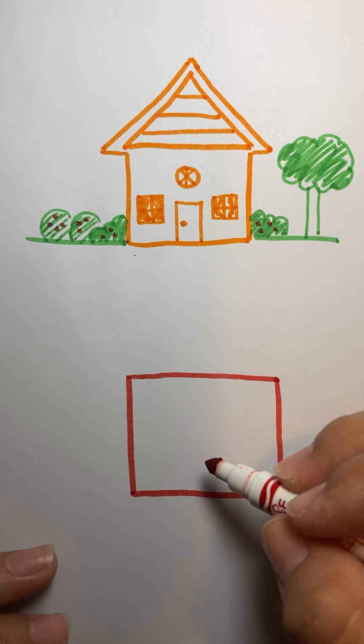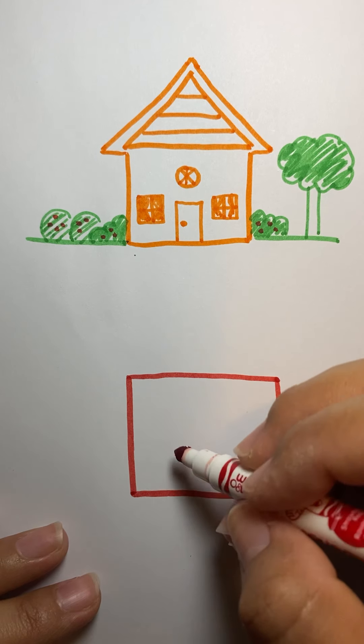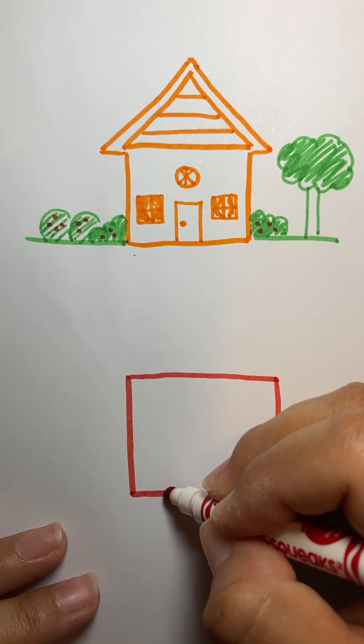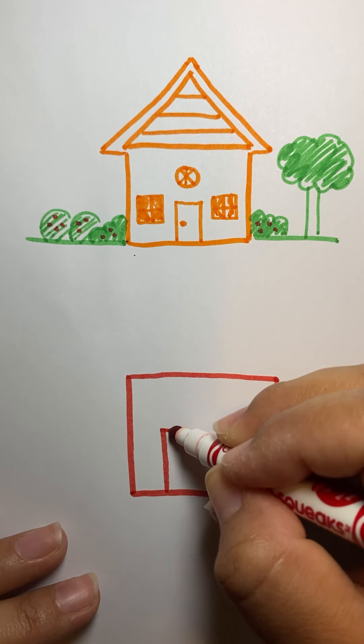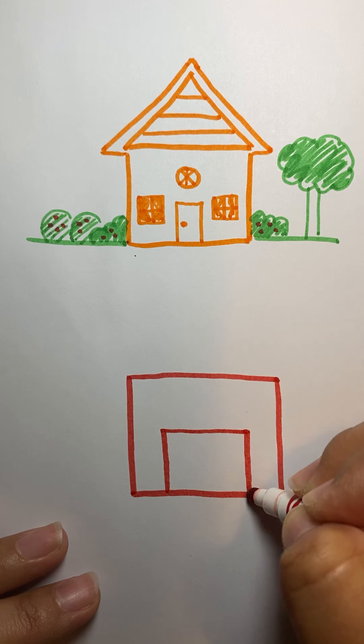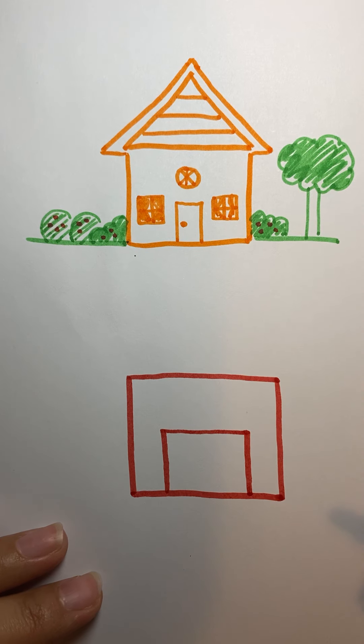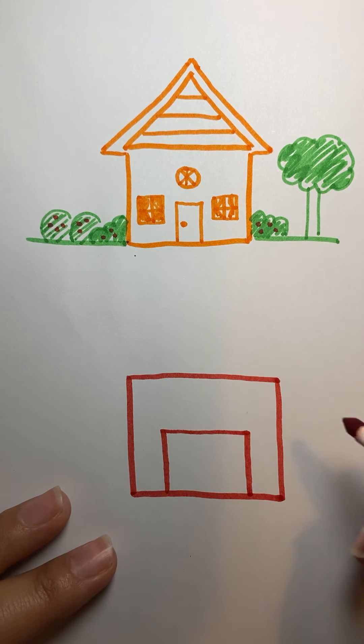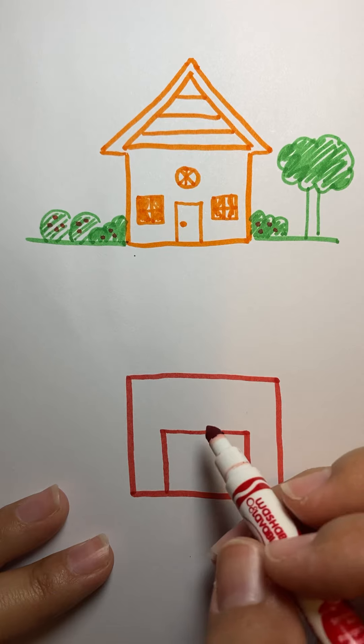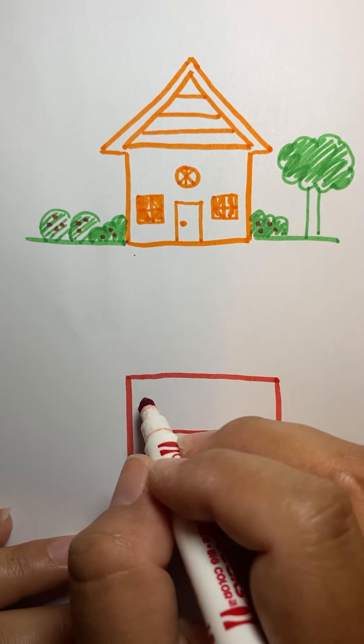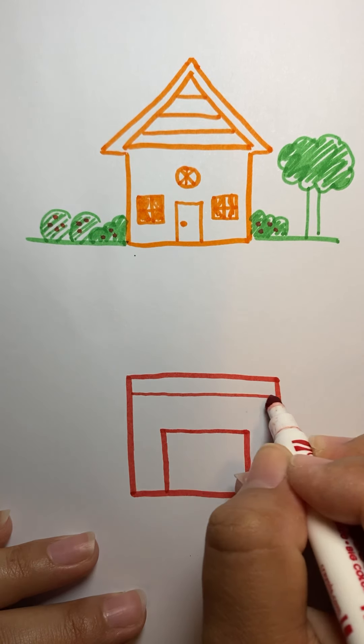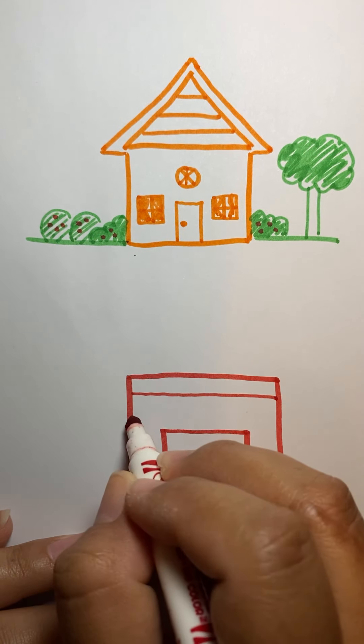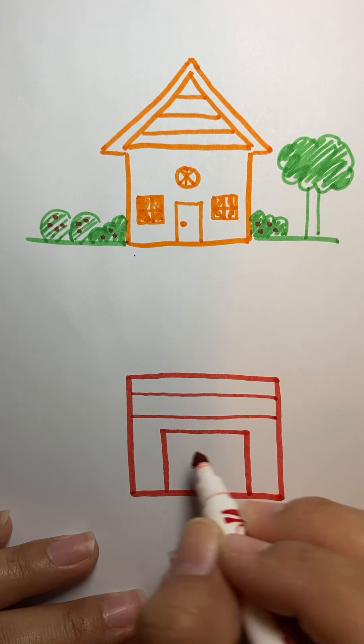Okay. Then we draw another square inside the square, but on the bottom, like a big, it's going to be a big barn door. Okay. Now, across here, we're going to draw some lines like that.